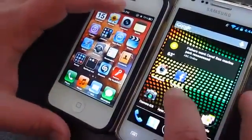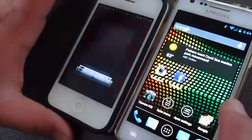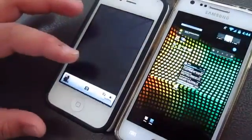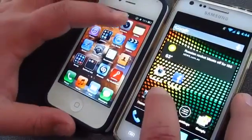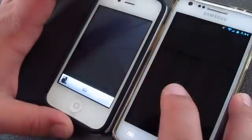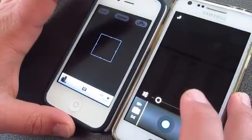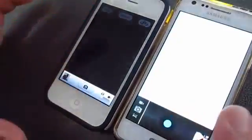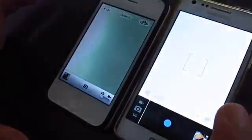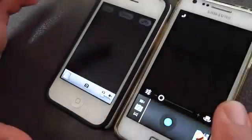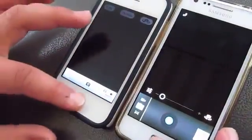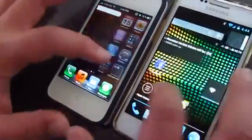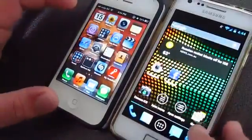Now let's go ahead and open up the camera. About the same. Now let's try and take a picture. That's the same as well — same time. That's a pretty good sign.